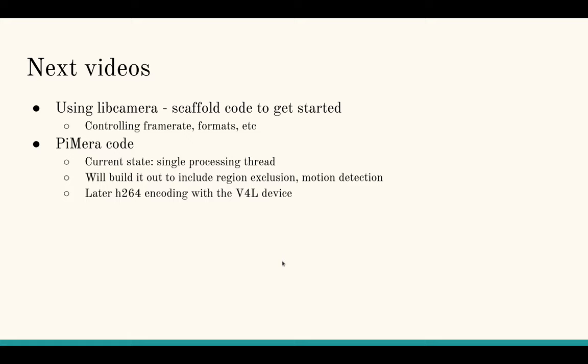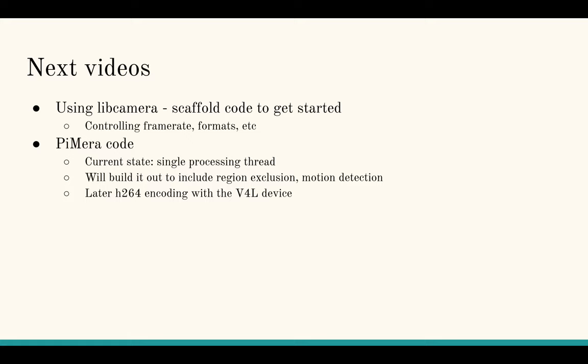And in other videos, I want to go through the actual Pimera code that I have right now. So the current state is I have that single processing thread and then the main thread. And I'll show you what I have so far and then we'll continue to code it out and build it out. The next steps that I want to work on is to port over my motion detection and region exclusion logic and see how it functions. Basically looping over pixels and excluding certain ones from the change detection algorithm if it's within a region that we don't care about. And later, once I figure out the H.264 encoding with the V4L device, I'll be showing that too. Alright. I think that's enough for now. I will see you next time.